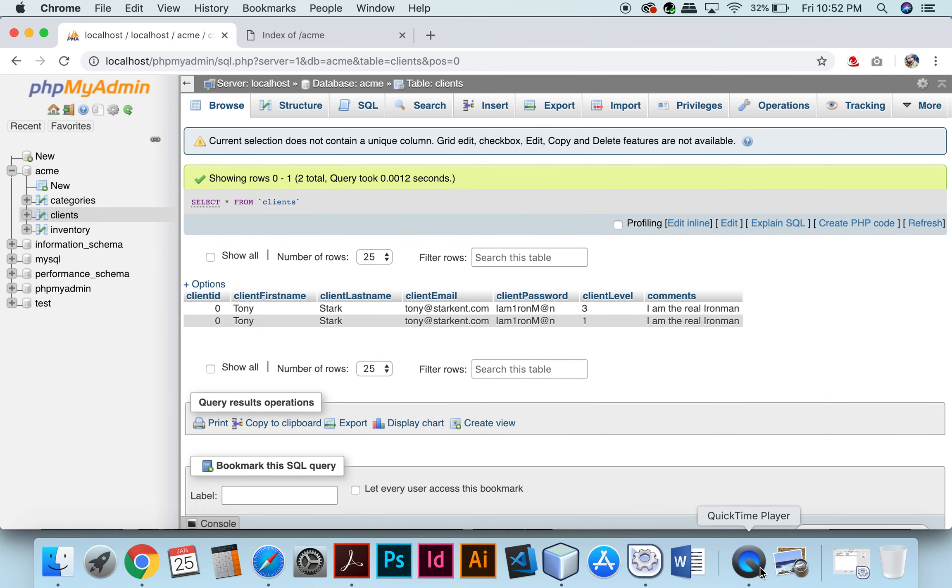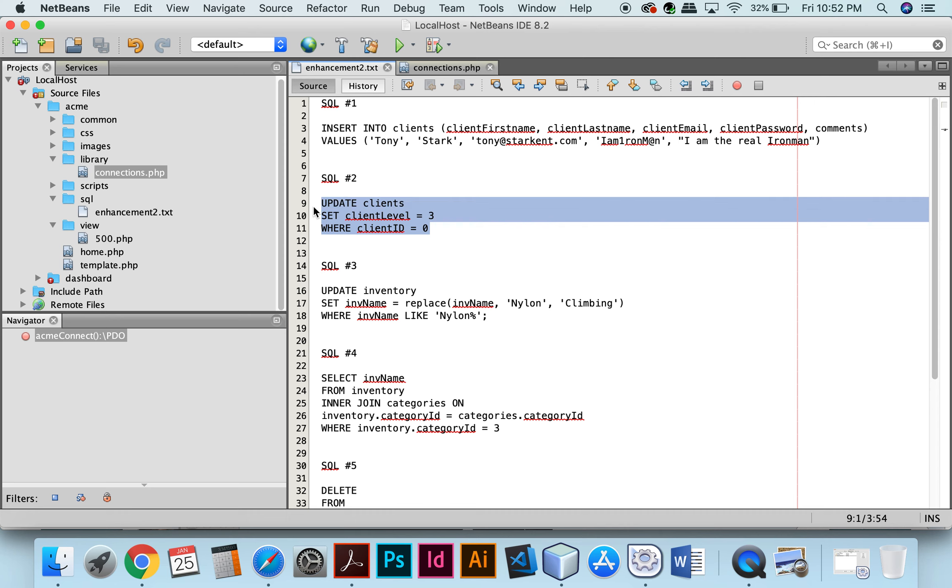So here's SQL number 1. And you can see for this one we've added the client Tony Stark.